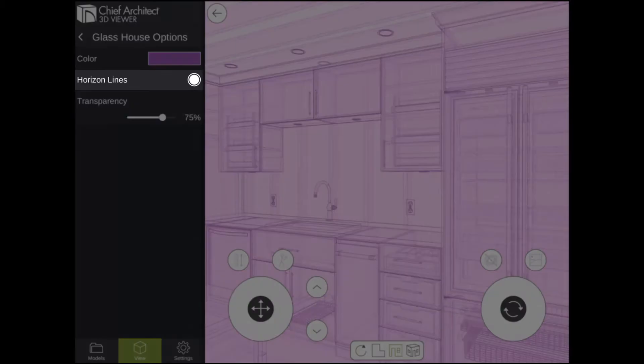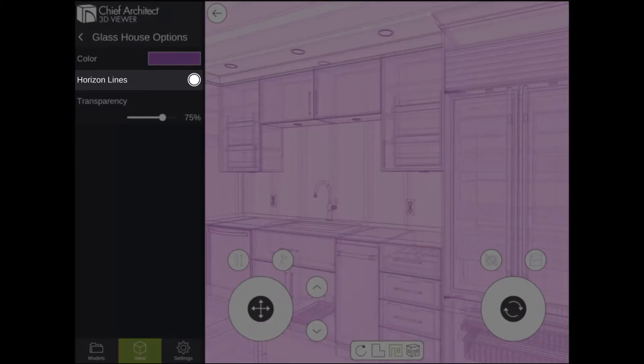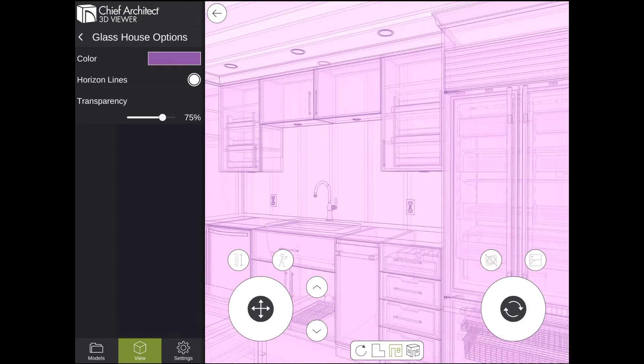The next setting is Horizon Lines. If you are experiencing performance issues viewing models in the Glass House rendering technique, you may try turning off Horizon Lines to improve the quality of the render.